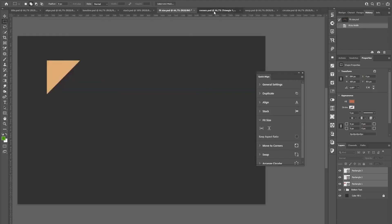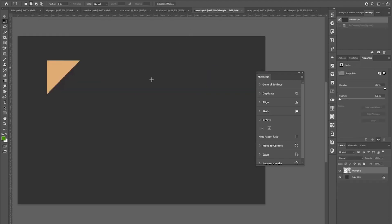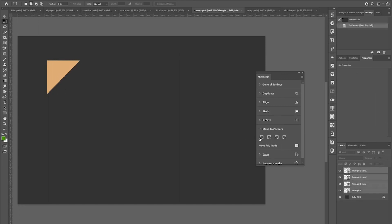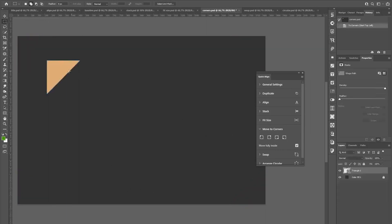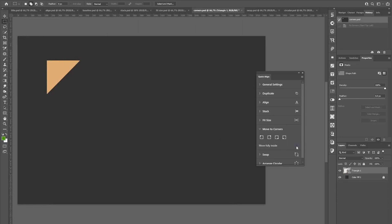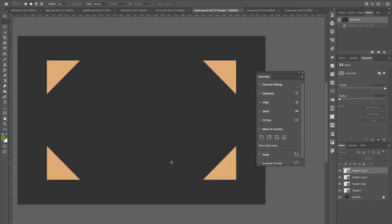Alright, next function is called move to corners and you don't even have to create a copy of your layer. You can just select it, click the button and the plugin will move and copy and rotate the layer to every corner. If you want to keep the respective position or relative position to the corner here, you can toggle off move fully inside, which will keep this position but still rotate the elements.